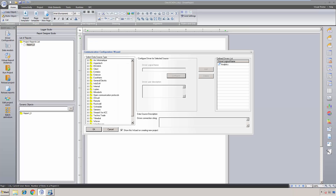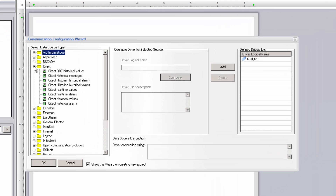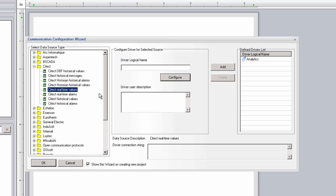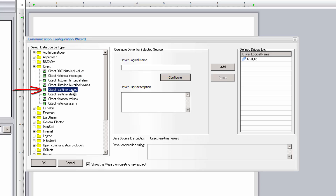We'll only focus on the SciTech SCADA drivers in this demo. Configuration of the SciTech historian drivers is covered in a separate video tutorial. In these first examples, we want access to real-time values and alarms from the SciTech HMI that we can then use to log in the internal DreamReport database or to show current values on reports, and even use those real-time values to trigger reports. For this, we go to the SciTech section and first configure an instance of the SciTech real-time values driver.